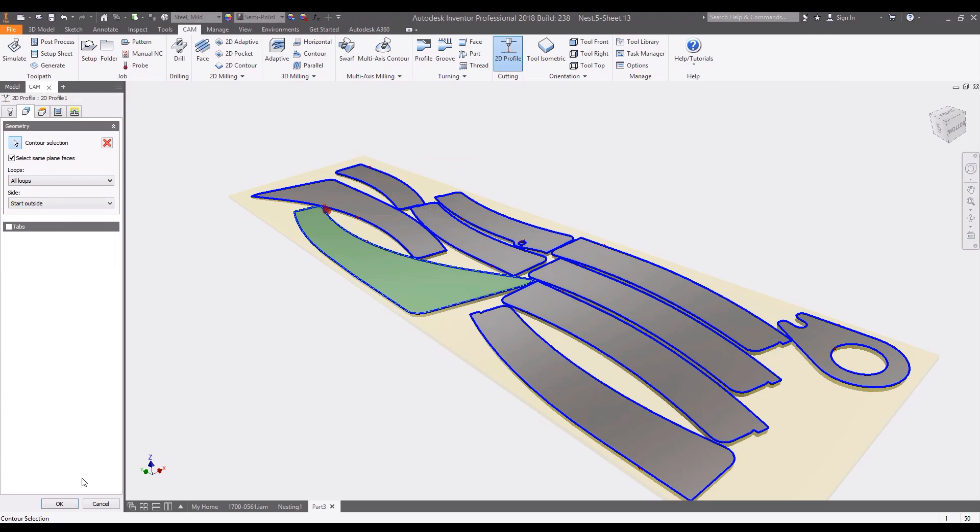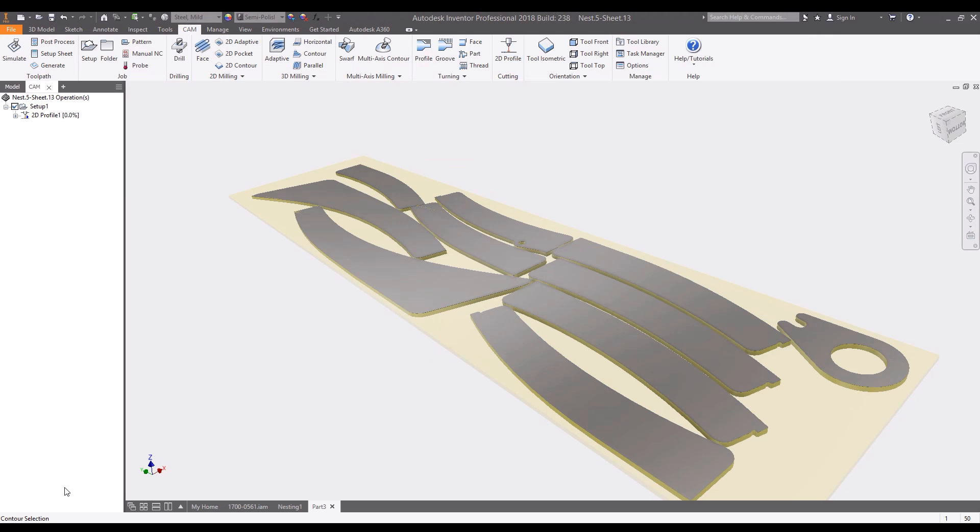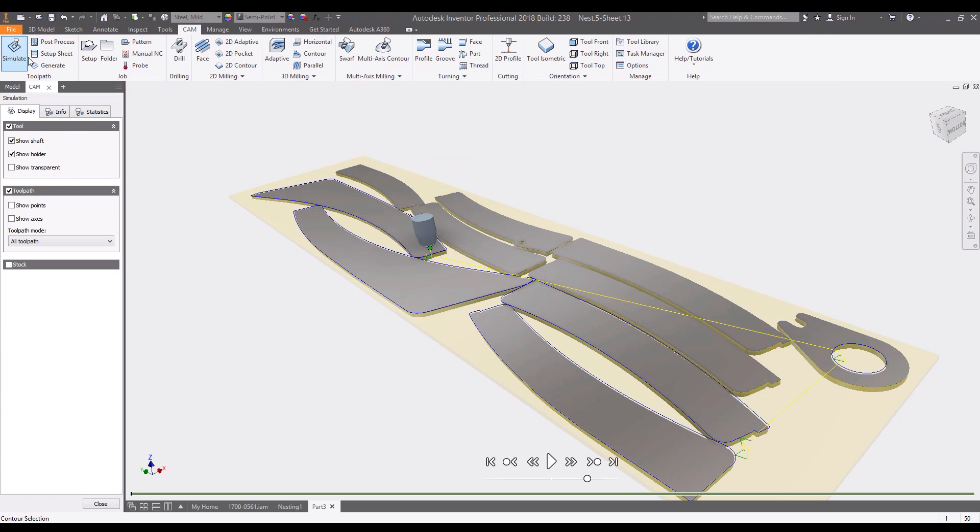Using HSM CAM tools also included in the collection, you can generate tool paths to export posts for your machines.